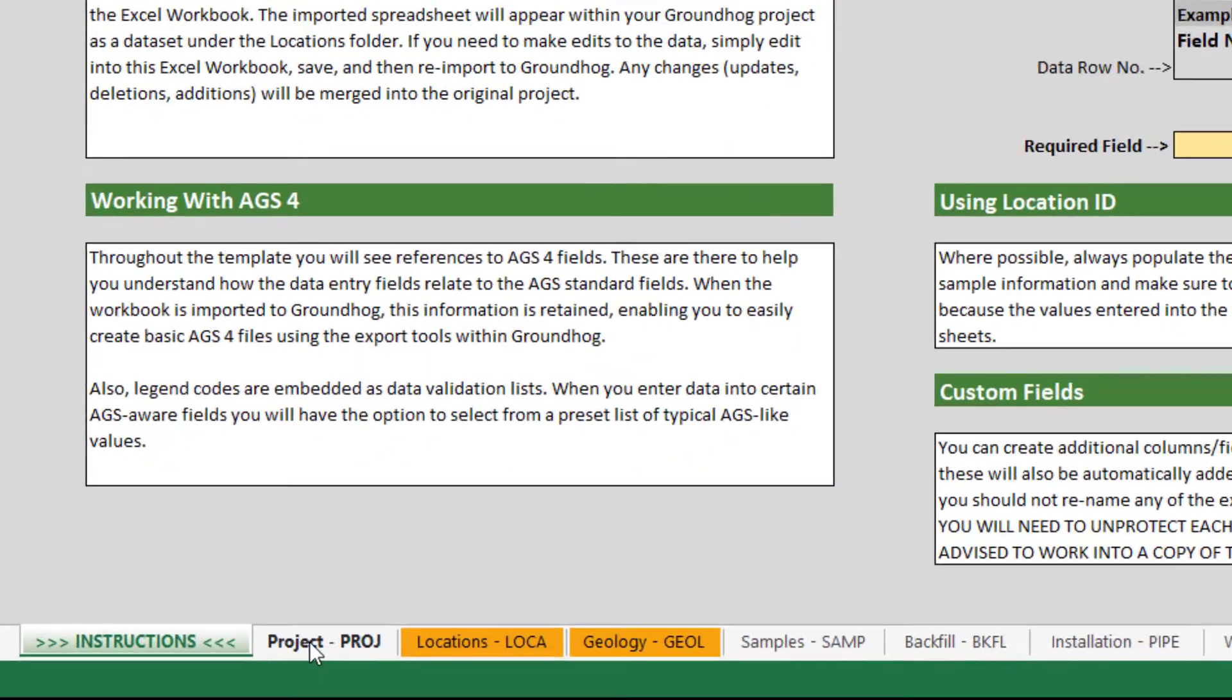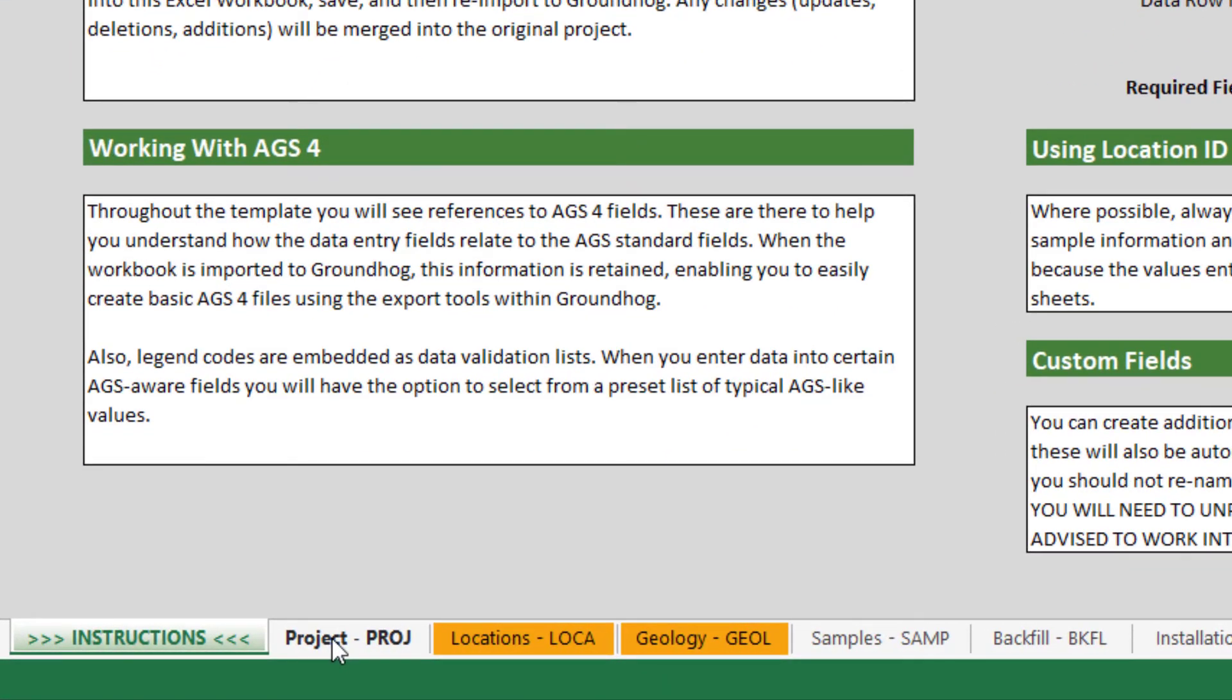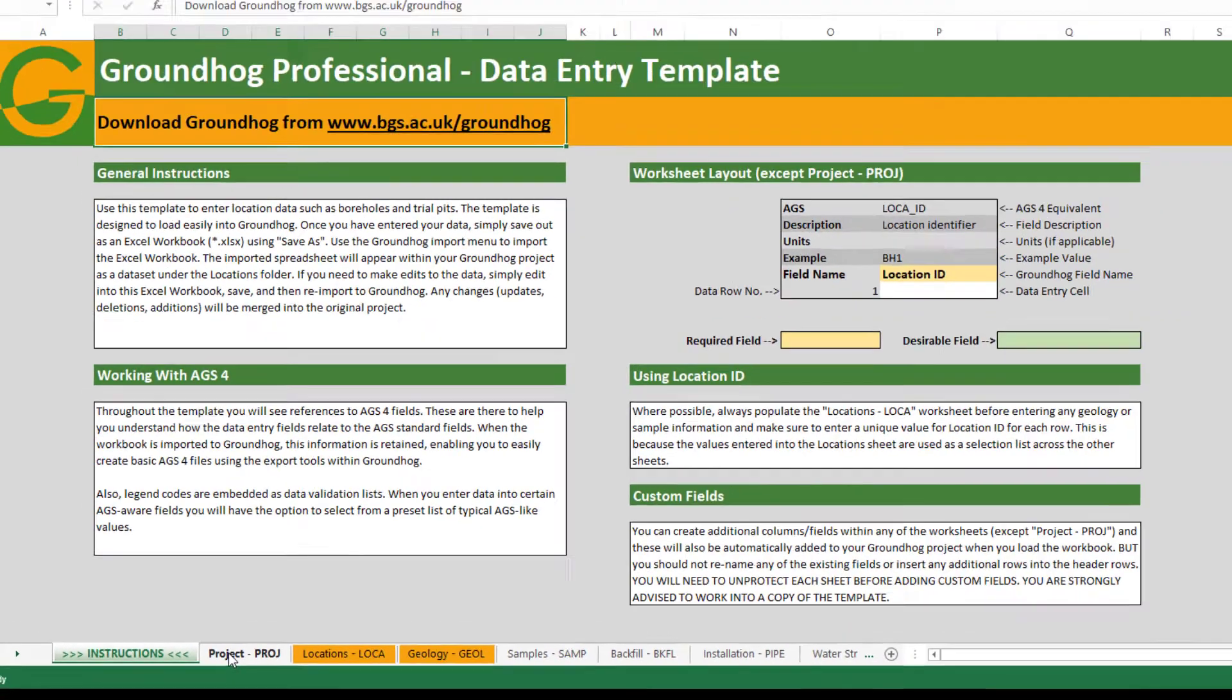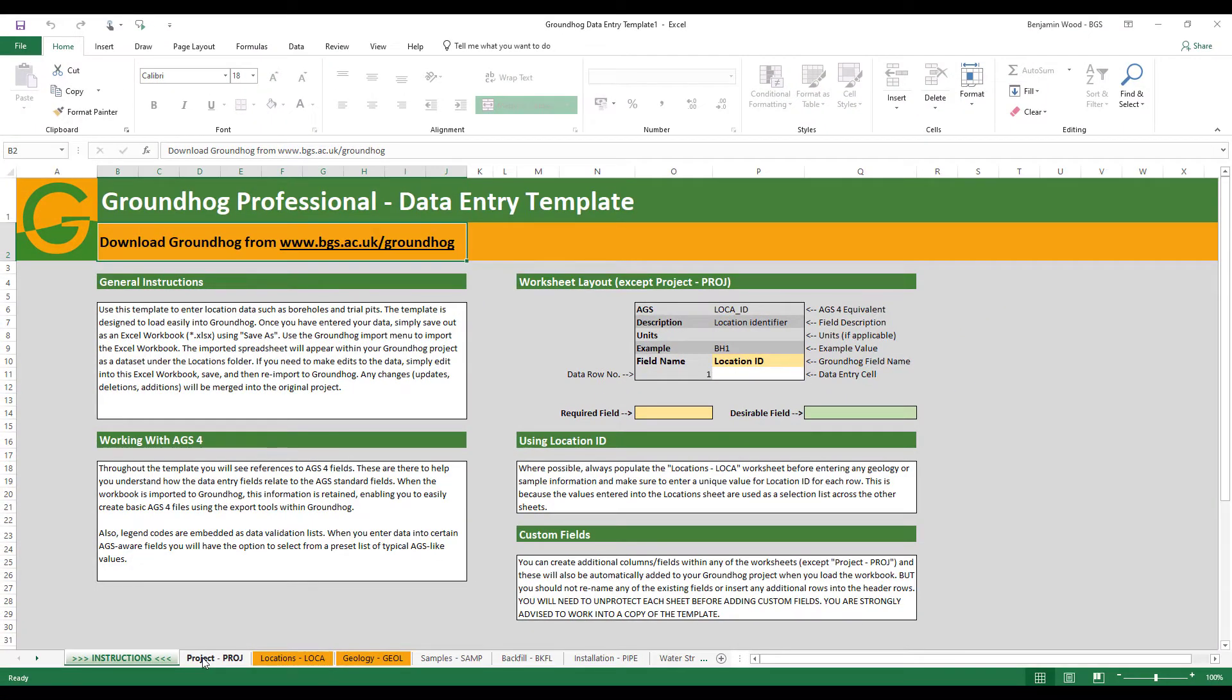The template is arranged as a series of tabs each of which is designed to capture particular information about your borehole data or your location data. The first sheet you should see is a set of basic instructions so take a moment just to familiarize yourself with those.